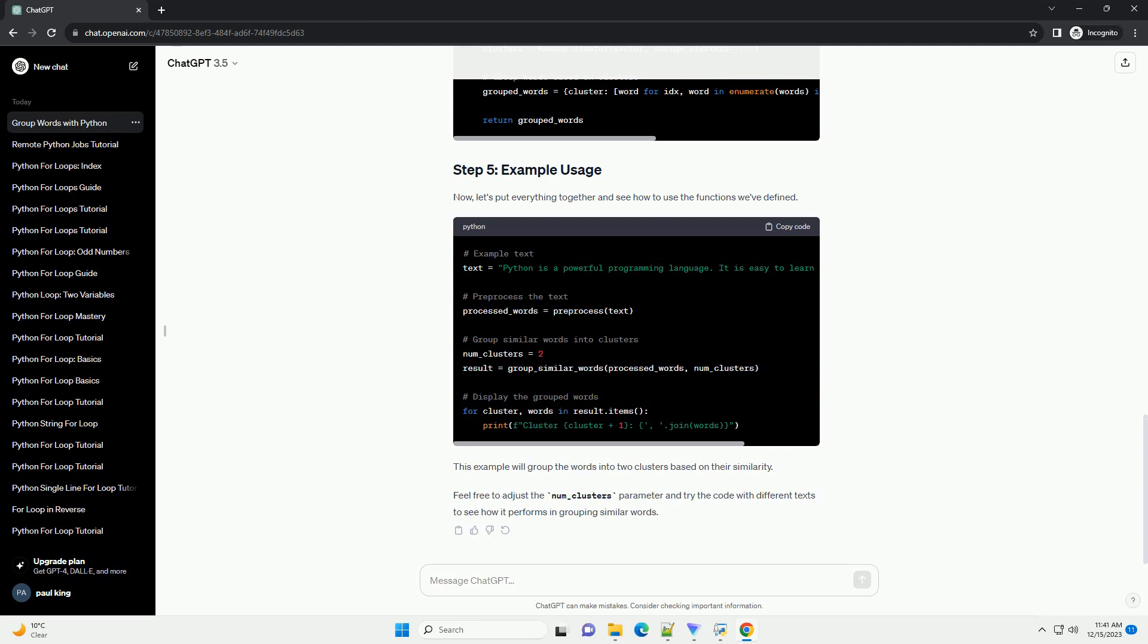To group words, we need to represent them as vectors. We will use the bag-of-words model for this purpose. Now, we'll use k-means clustering to group similar words based on their vector representations.